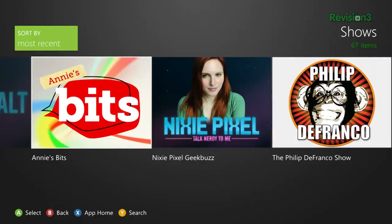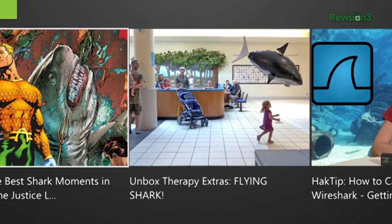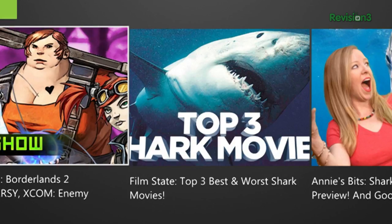Alright, hello! Adam Sessler here from Rev3 Games on Revision 3, and I'm happy to announce that we've just launched our brand spankin' new Xbox Live app. You heard me right. All the Revision 3 shows you know and love are now available straight from Xbox Live. Whether you're looking for the latest episode of your favorite show or you just want something new to watch, getting our videos has never been easier.